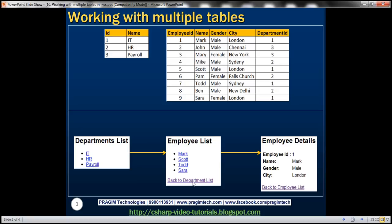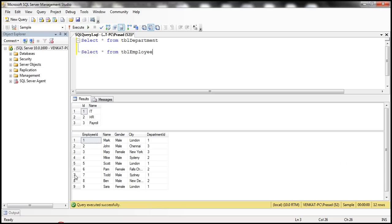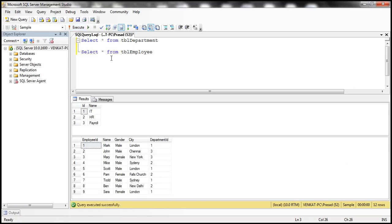Let's see how to implement this. First we'll implement the department list page. Let's flip to SQL Server Management Studio — I have two tables: TBL Department and TBL Employee. Now let's flip to Visual Studio.